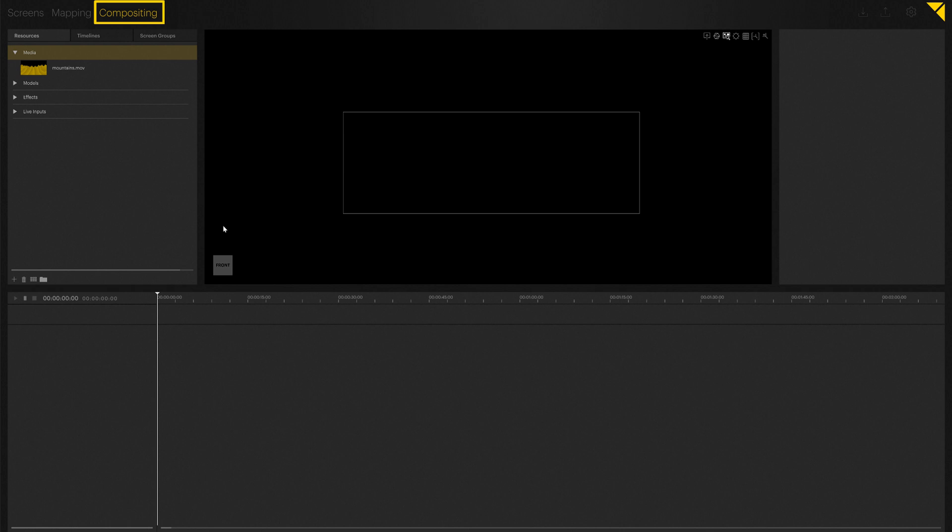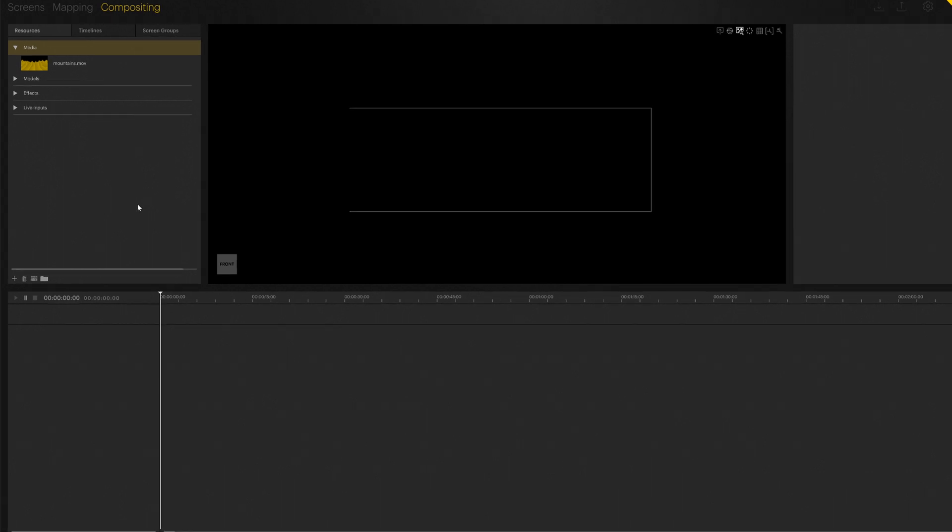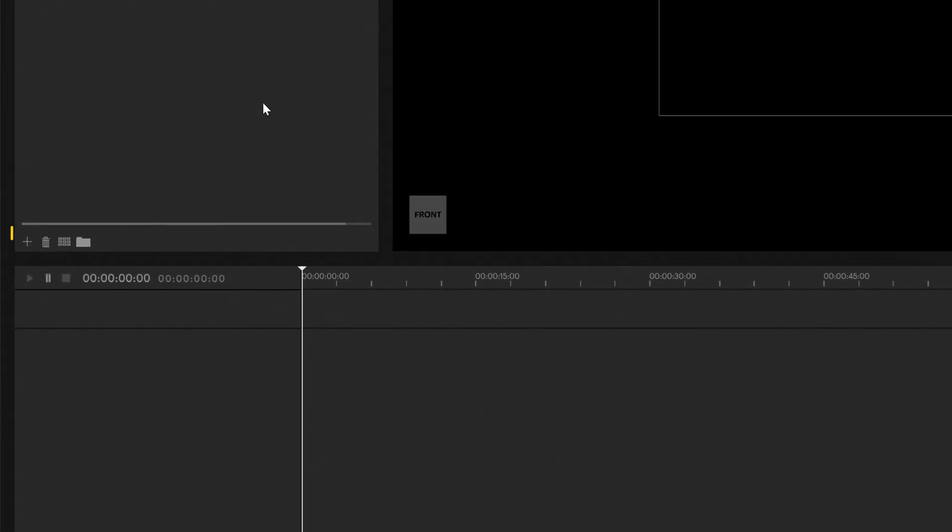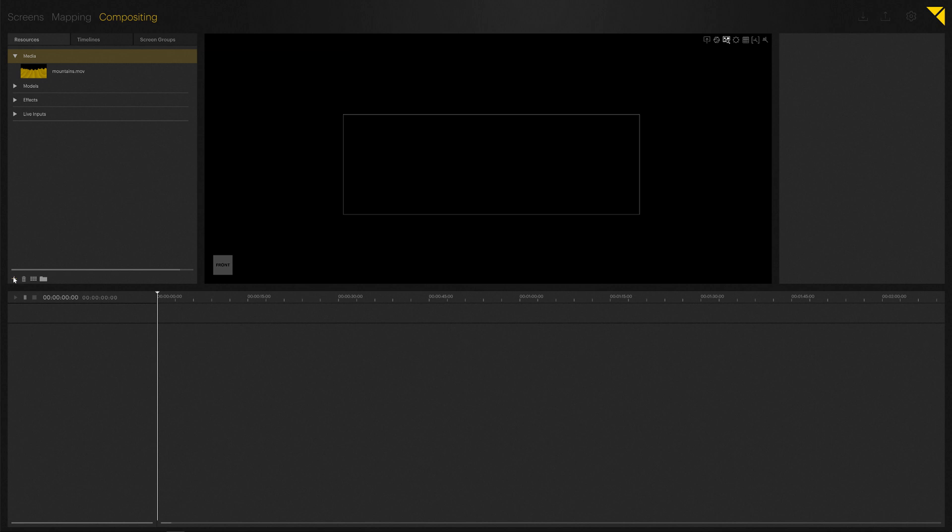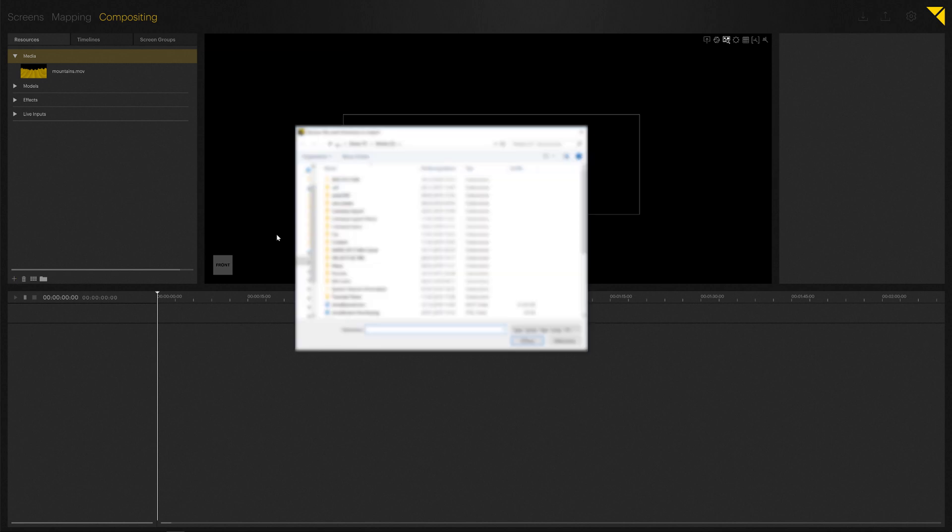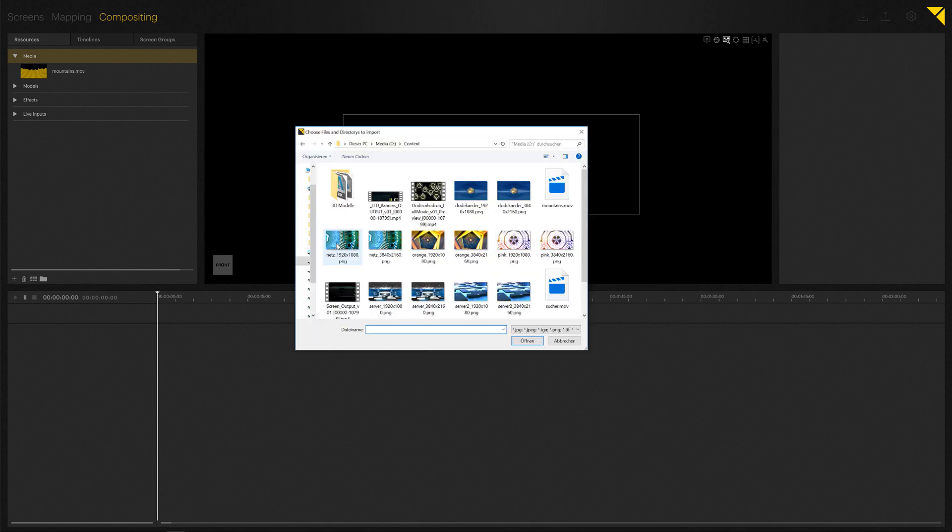The Compositing tab is where you actually program your shows and work with content on the timeline. In order to import new content, you can click on the plus symbol down here, which will then open the File Explorer.